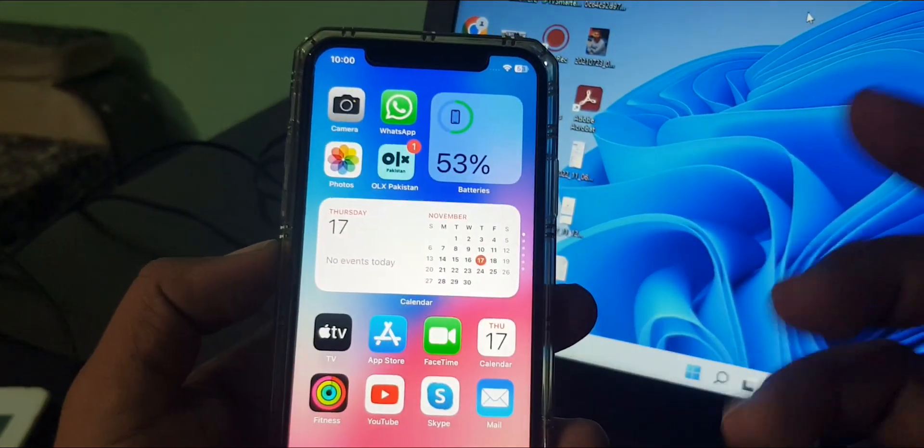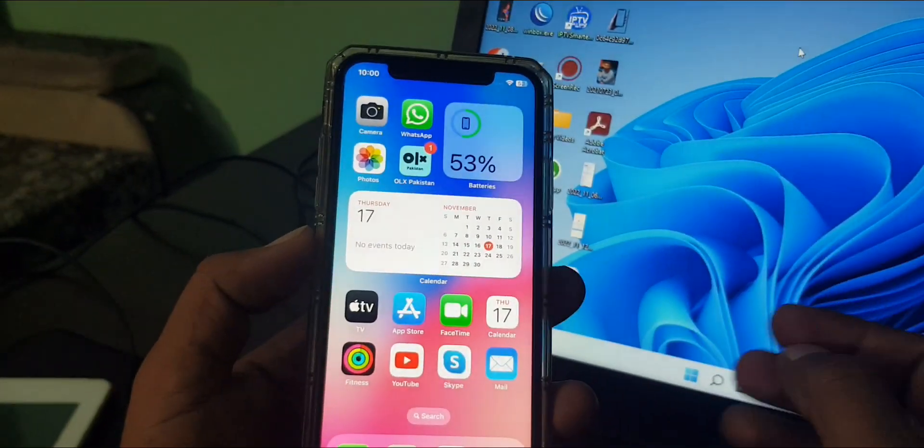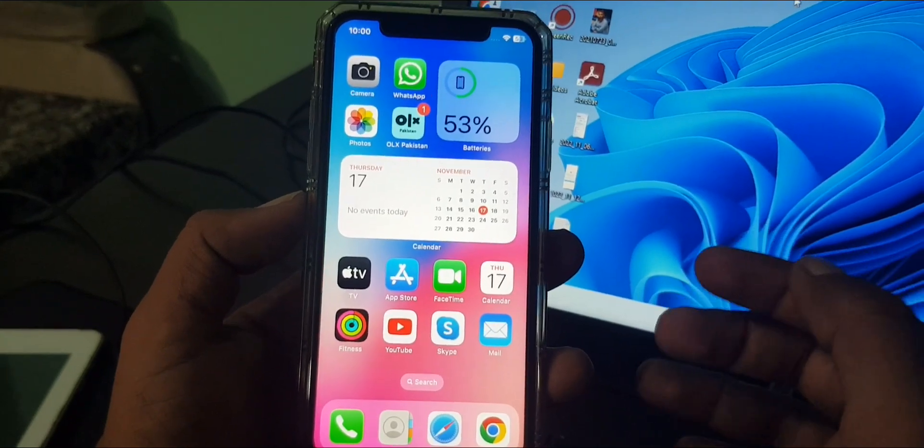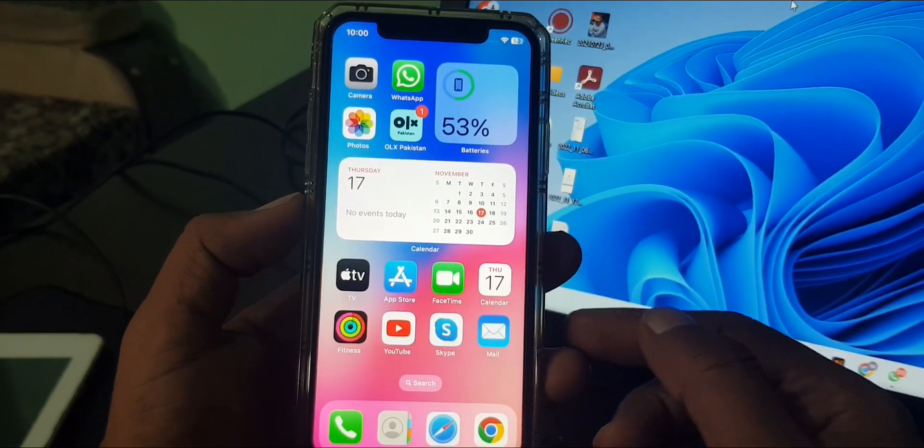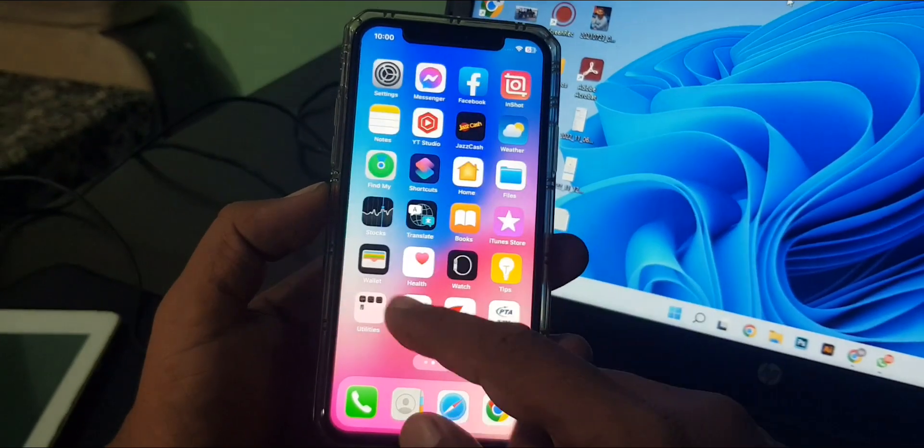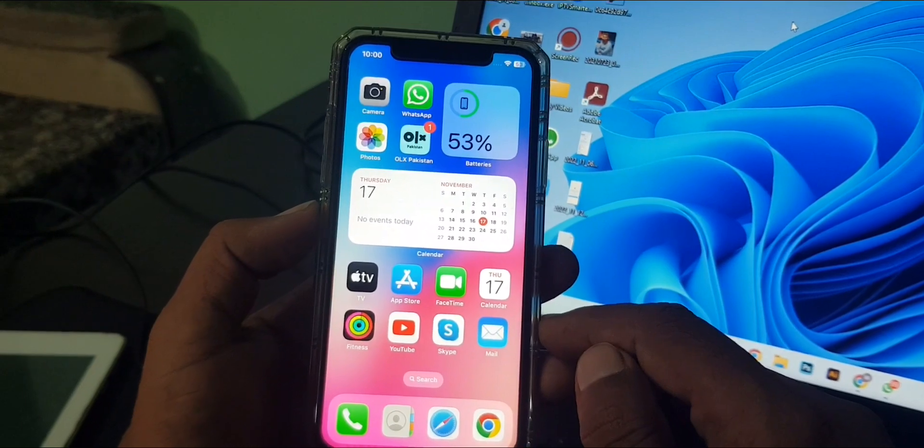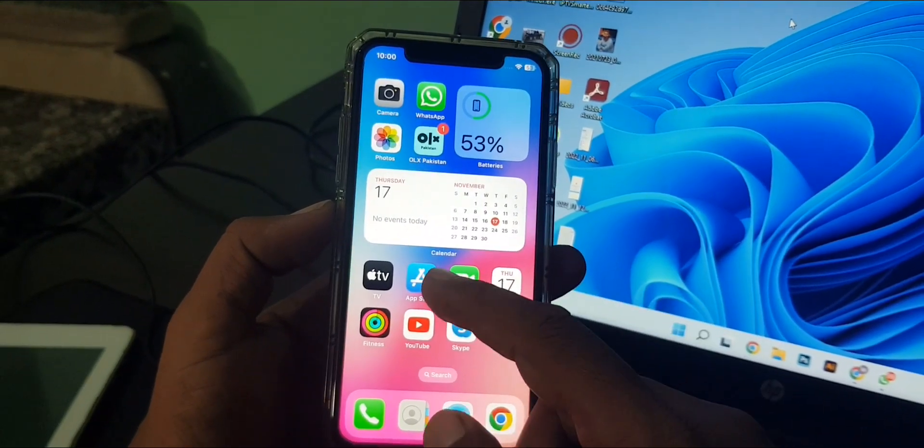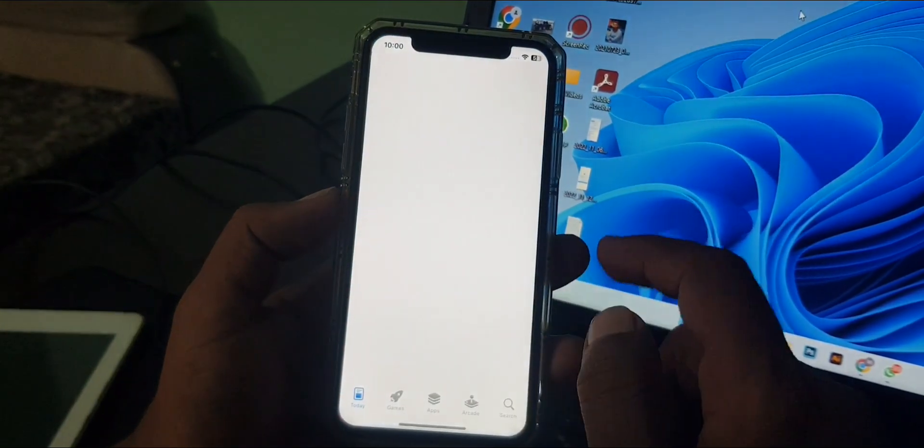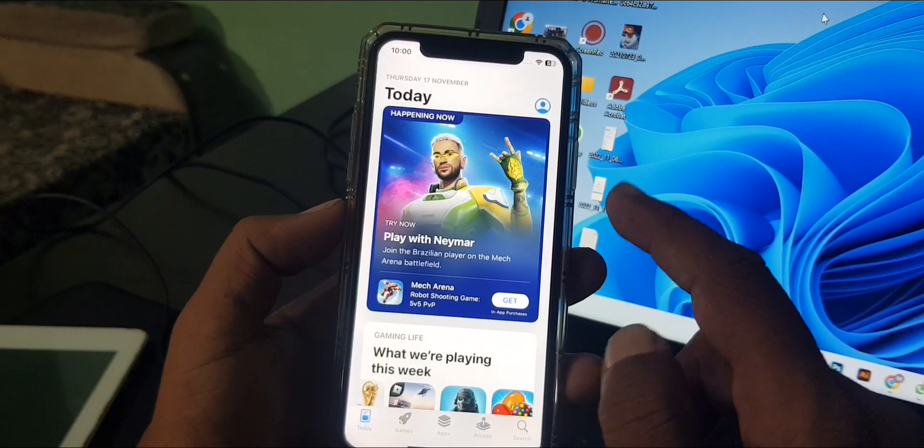Hey what's up guys, welcome back to another video. Today I'm going to show you how to change country region on your iPhone or iPad. Let's get started without wasting any time. First of all, open your App Store.